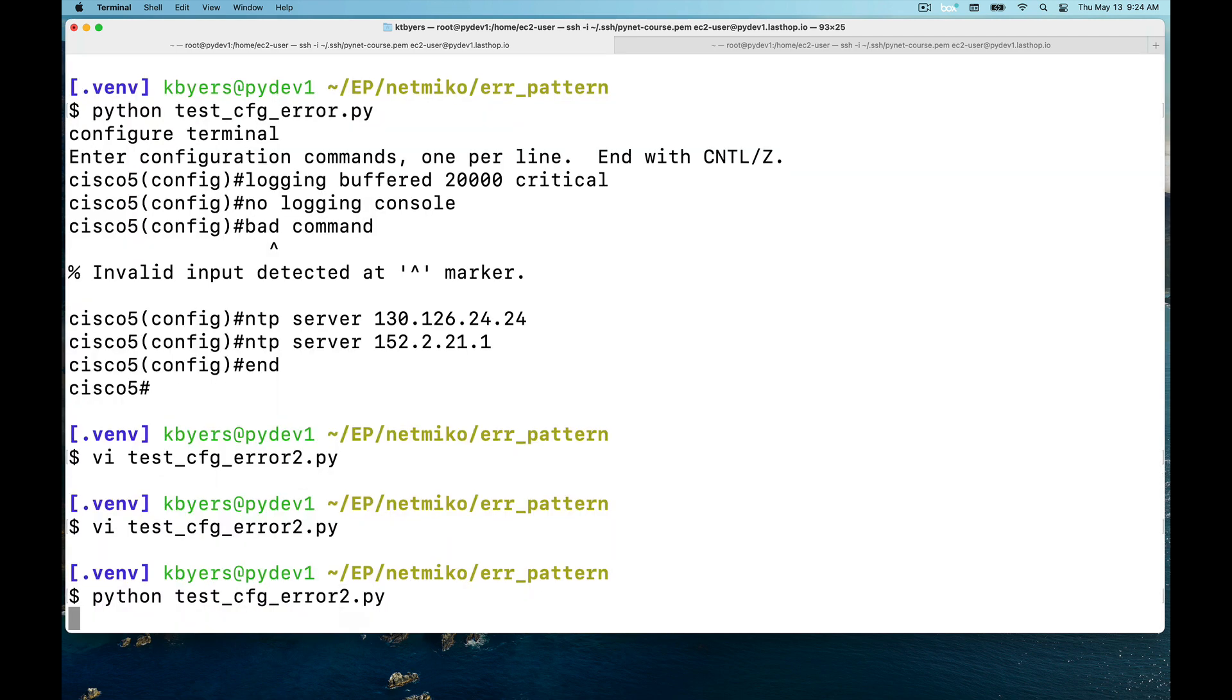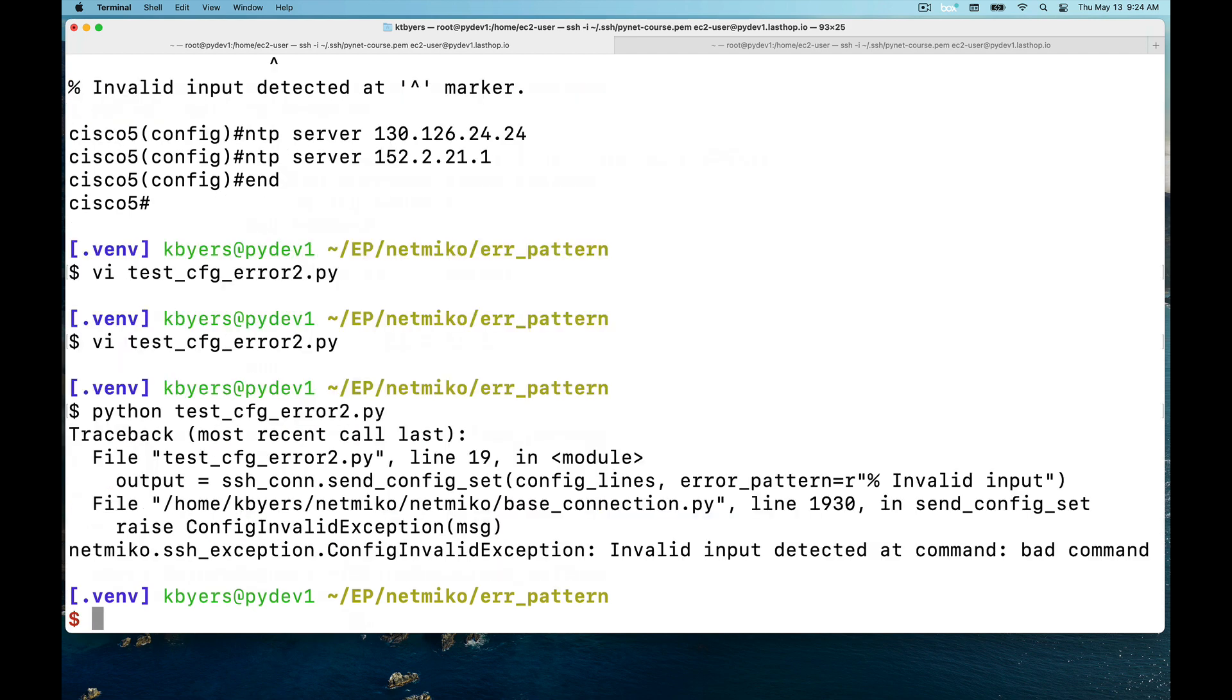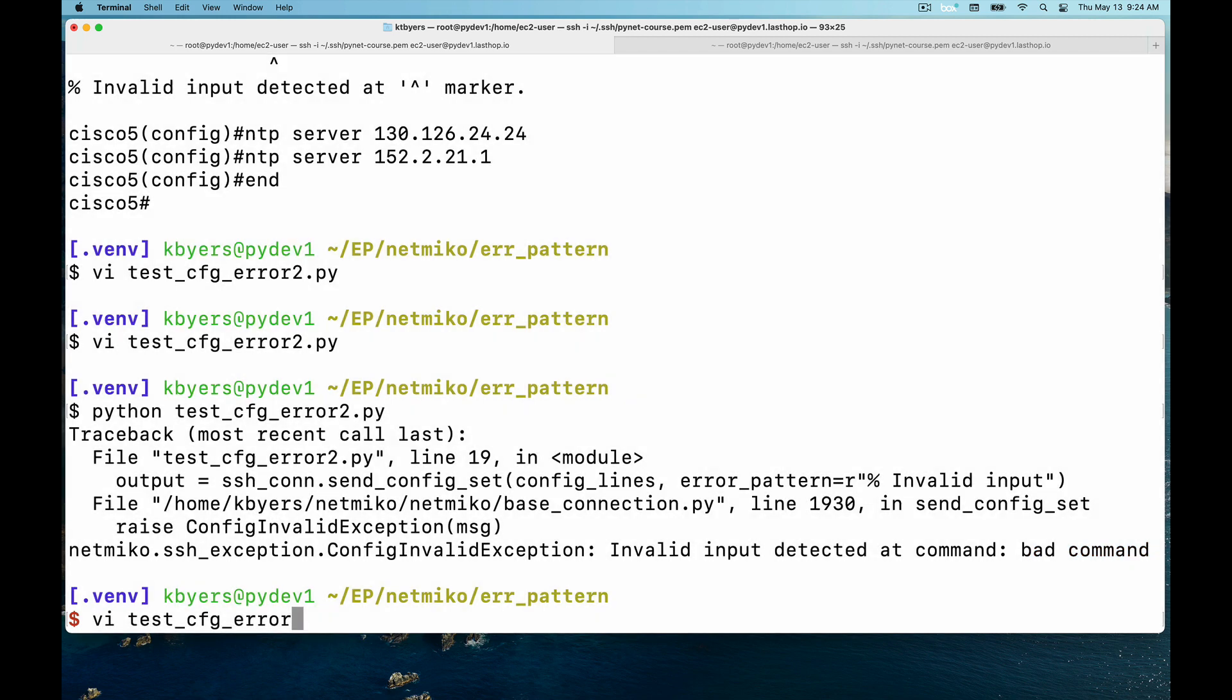Let's look at this code when we execute it where we're now using this error pattern feature. Now you can see I'm getting this ConfigInvalidException. It actually does tell you which command it failed on, so it failed on this bad command in our list of configuration commands we're sending.